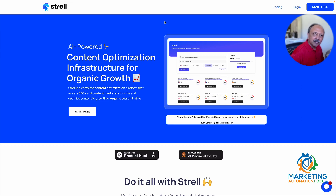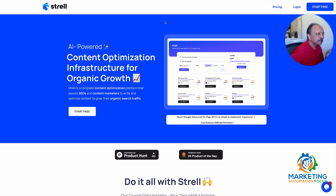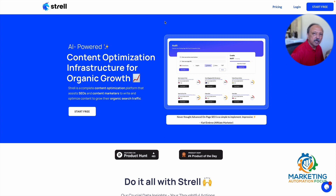Hi, I'm Anil from MarketingAutomationFocus.com. I'm going to review today an app called Strel. Strel is a content optimization tool and they recently came out with their low competition keyword research tool, which is an awesome tool, so I'll be reviewing that.